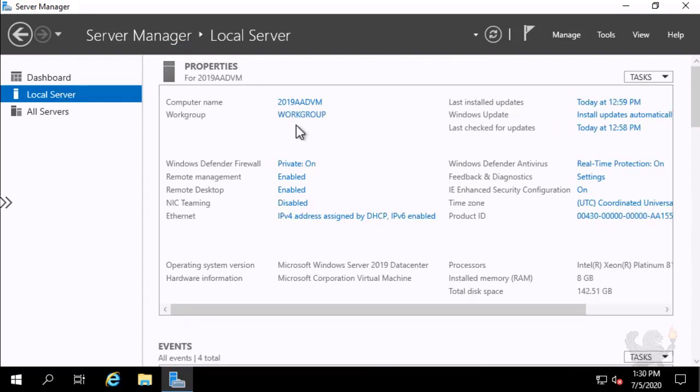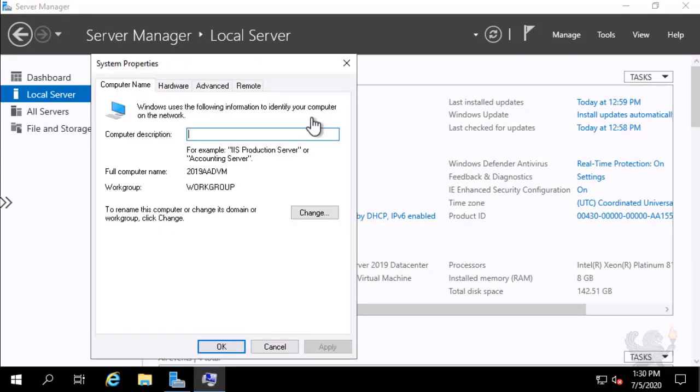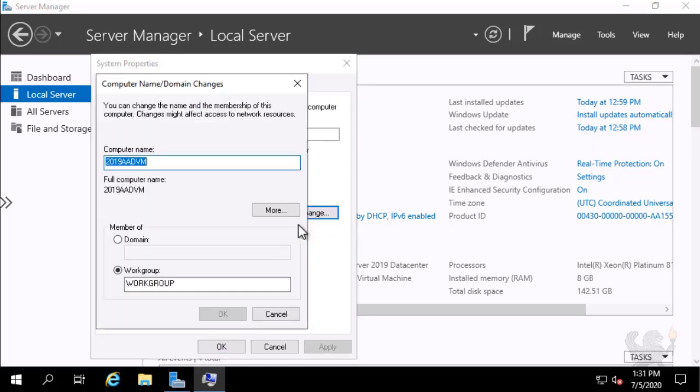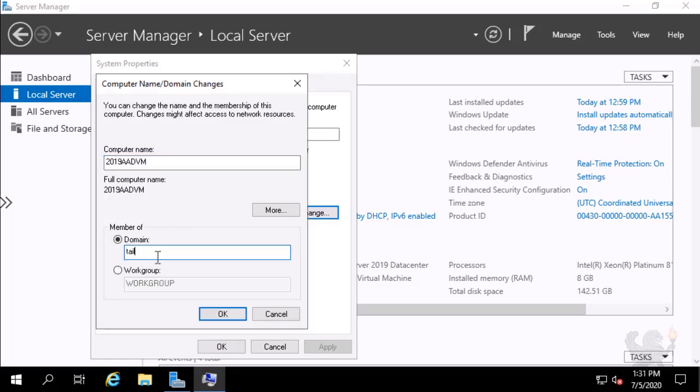I select the work group item. And then I select on the System Properties dialog, Change. I select Member of Domain, and then I type in my Azure Active Directory Domain Services domain name, TailwindTraders.net. I select OK.